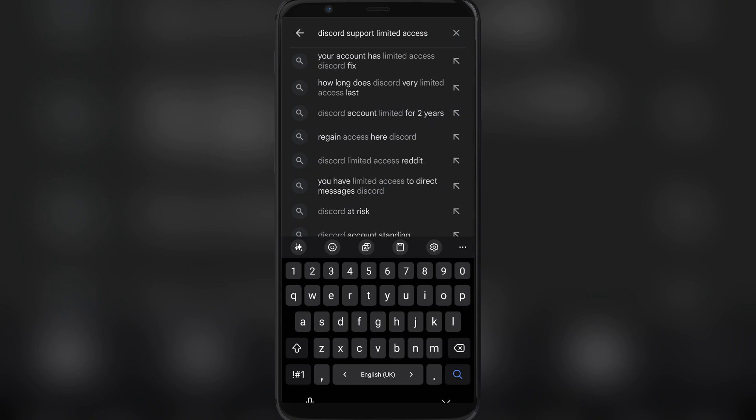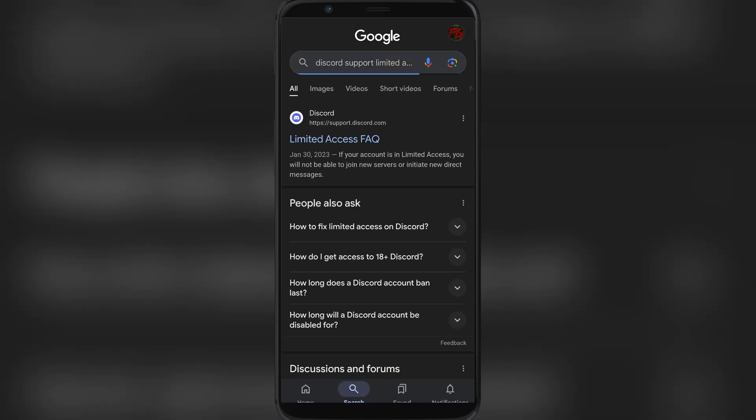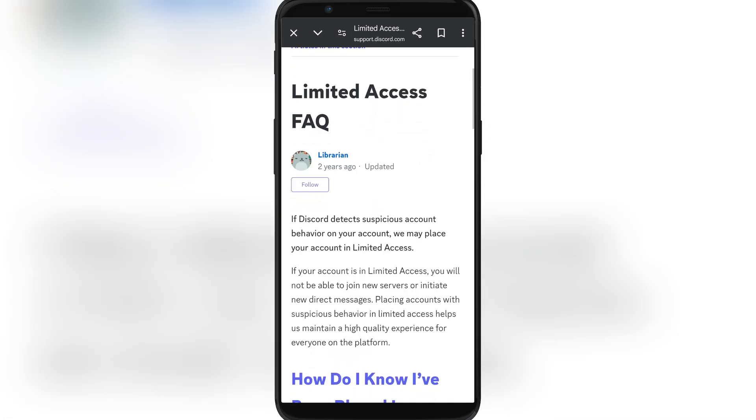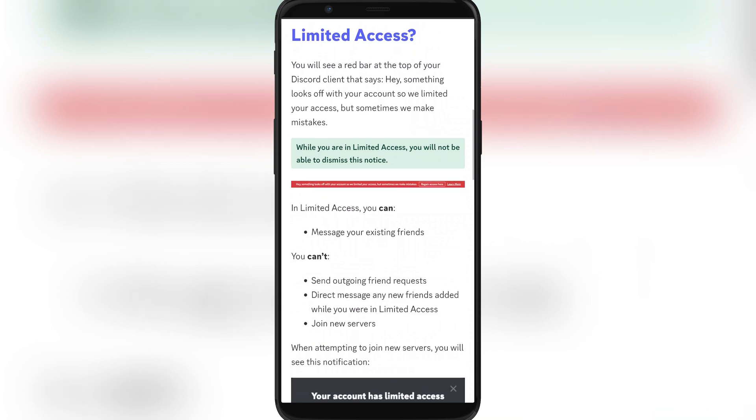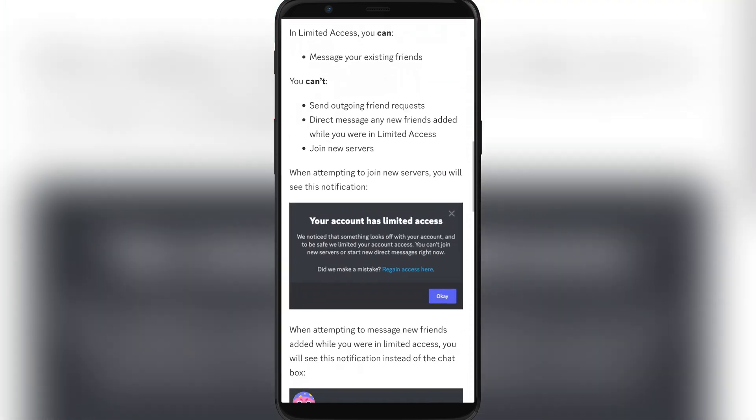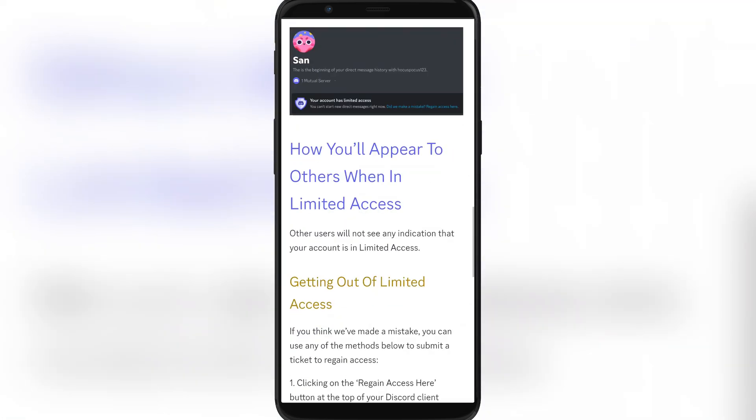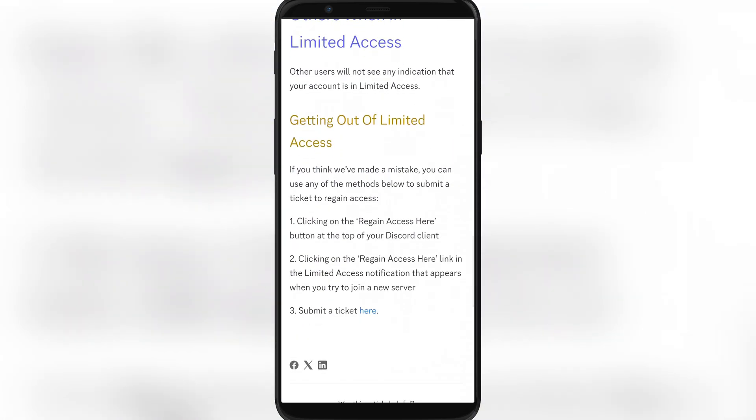First of all, you're going to type on Google "Discord support limited access," search, and then you're going to go into Limited Access FAQ frequently asked questions. Then you're going to scroll to the bottom.